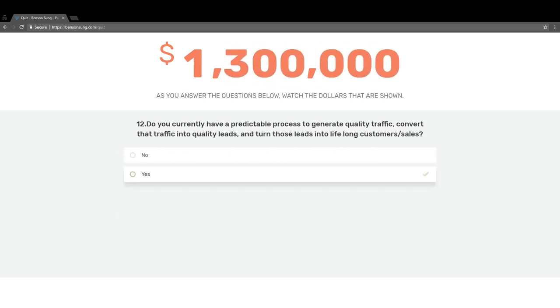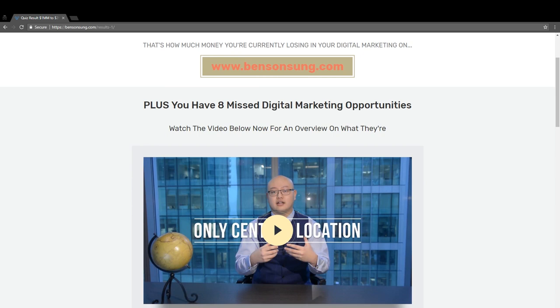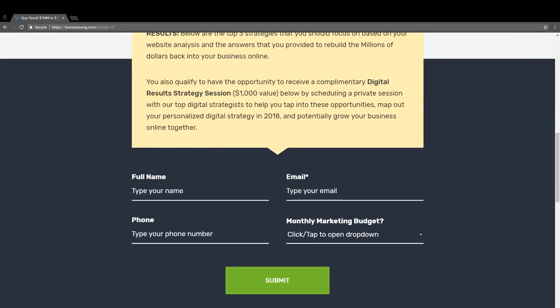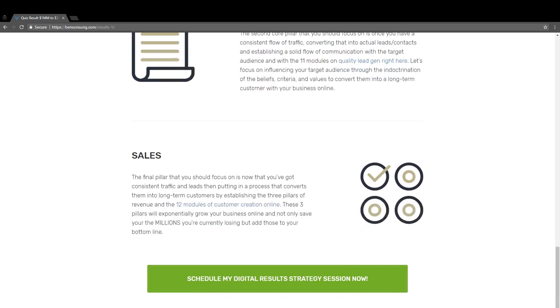Whenever someone finishes your tool, analyzer, or quiz, you can say: I'm going to give you the answers to what you just answered. At the same time, I'm going to give you an ultimate resource kit, or the video series plus the templates. You're going to give them so much value because that's what your competitors are not doing. You want to make sure you're giving so much value that your competitors are overwhelmed — you want to be the one that's a step ahead.